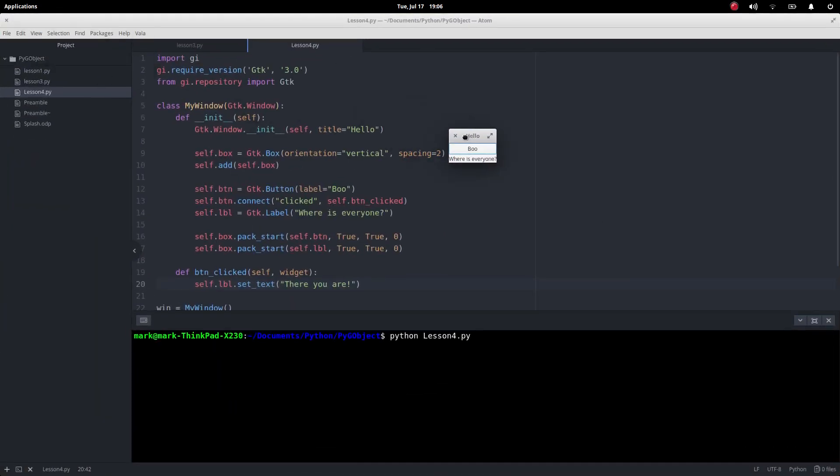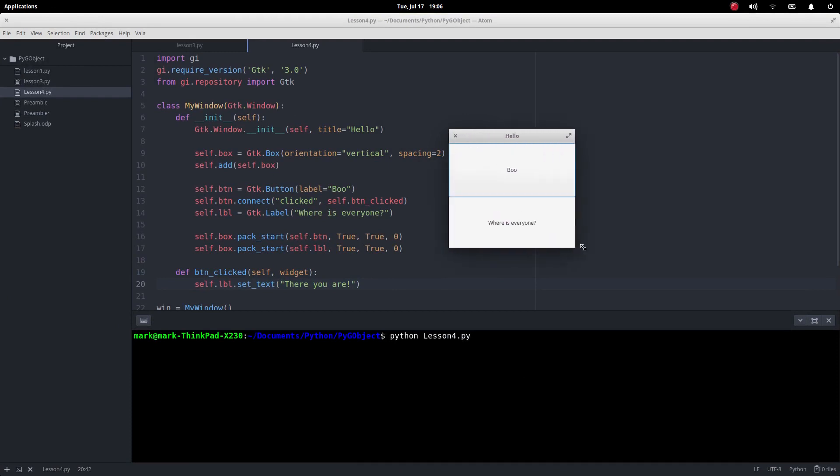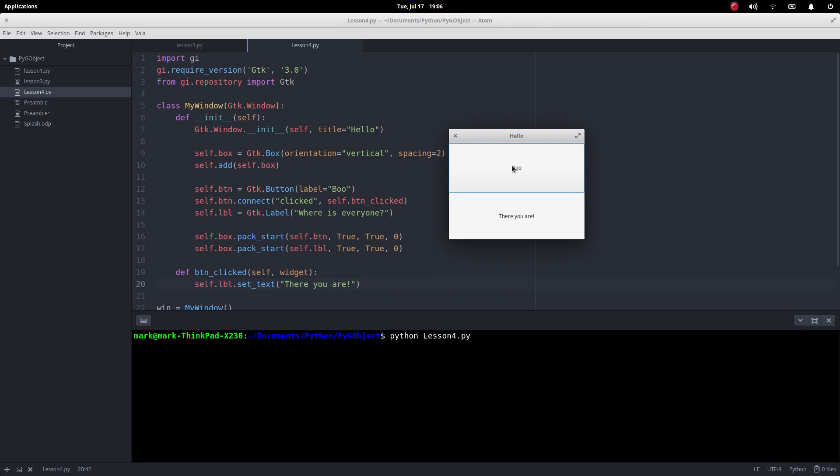So here it is we can change its size because we've not been setting the size here so here you go I've got hello and where is everyone, let's click on boo, there you are. I mean it's really hilarious.